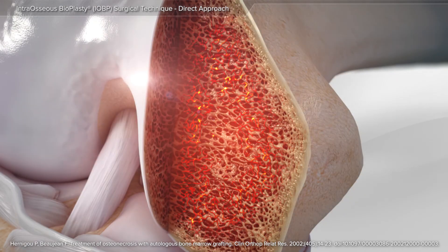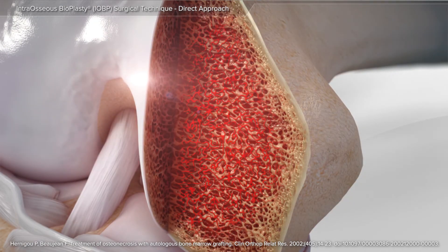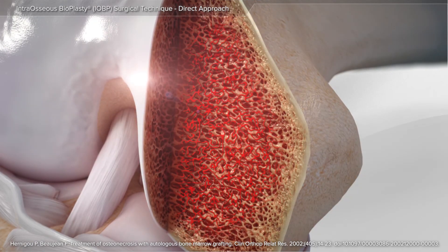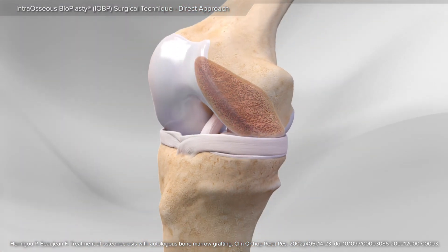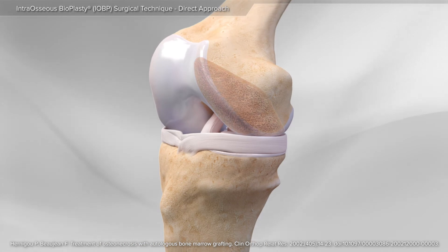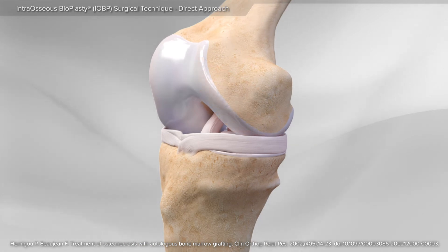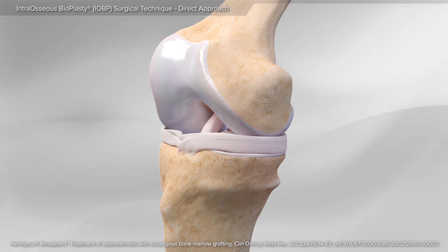Together, these provide the optimal environment to encourage new bone growth and nutrient blood supply to the area. This completes a bone marrow lesion repair using the intraosseous bioplasty procedure.